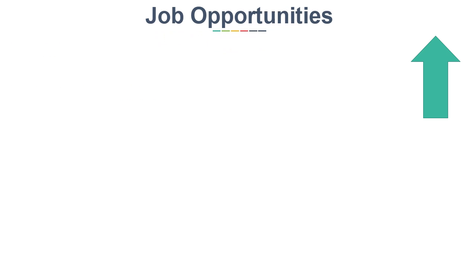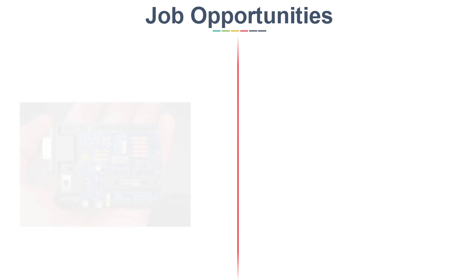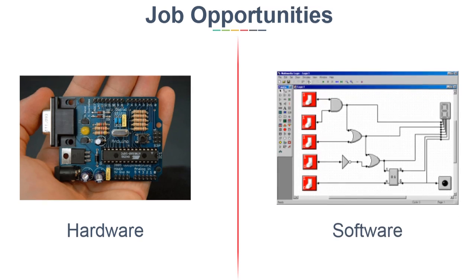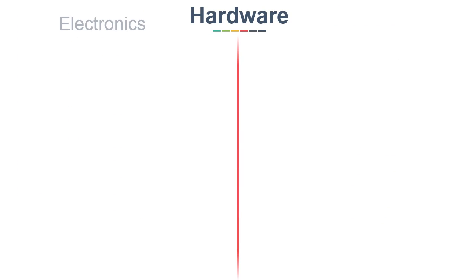If you have seen my job opportunities in ECE video, then you might be remembering that I categorized jobs in two fields: Hardware and Software side. Now for Hardware side, it can also be further classified as Electronics or Communication.